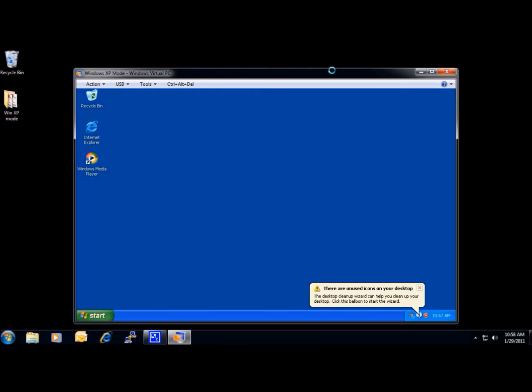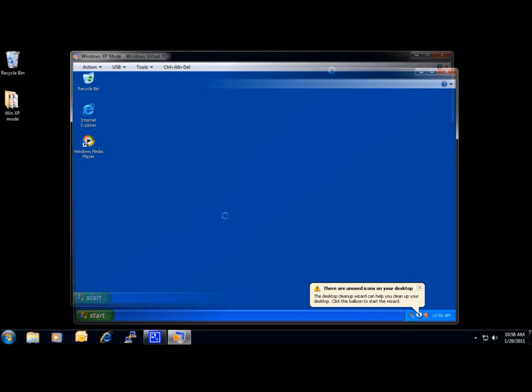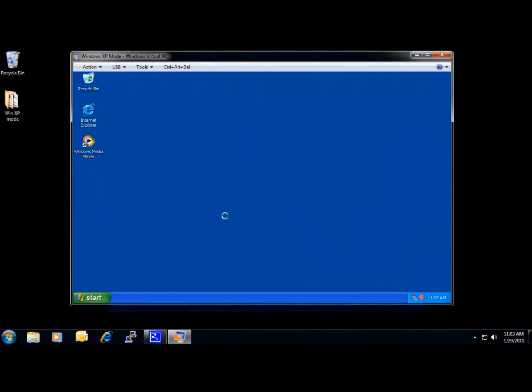In a few moments, we will install a program under XP Mode. When you install a program in Windows XP Mode, the program becomes available for use in both Windows XP Mode and Windows 7.